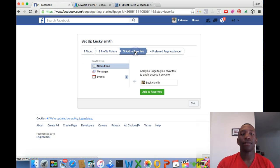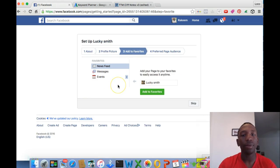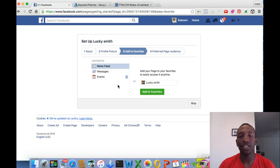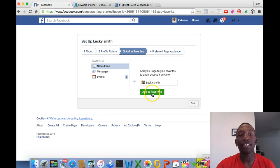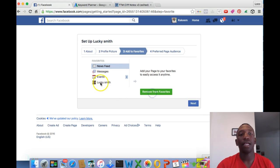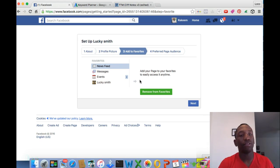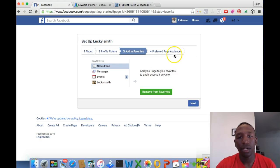All right, so next step, step three. Basically, what this allows you to do is get easier access to your business page. Add to favorites. It puts it right under Events, so it makes it easier for you to just go to your business page from your home newsfeed.